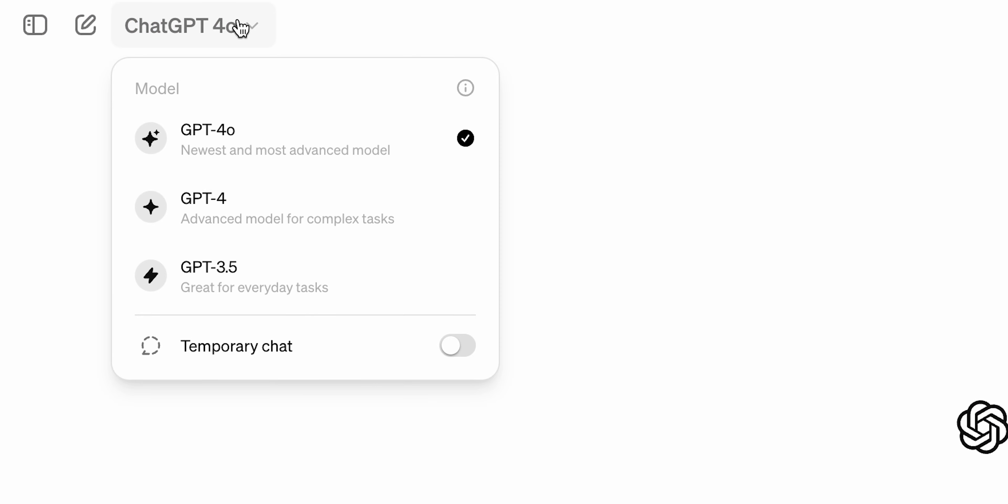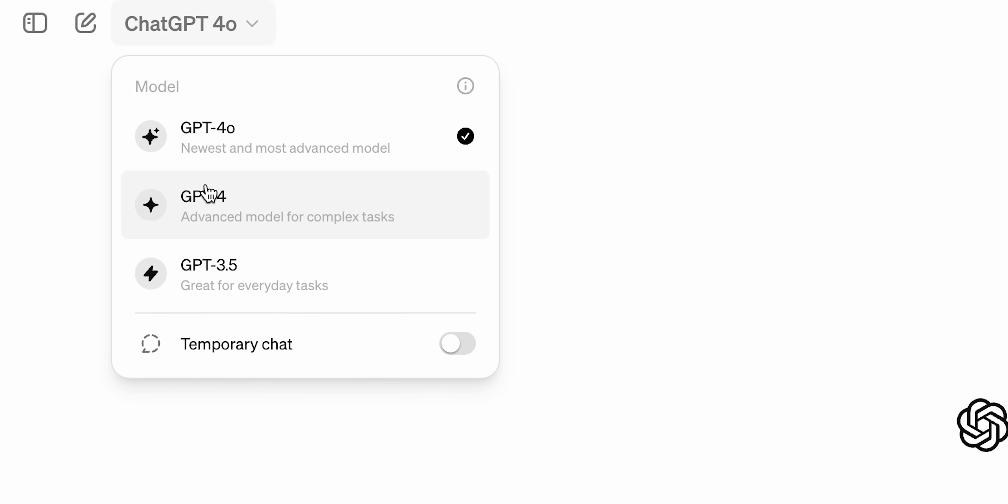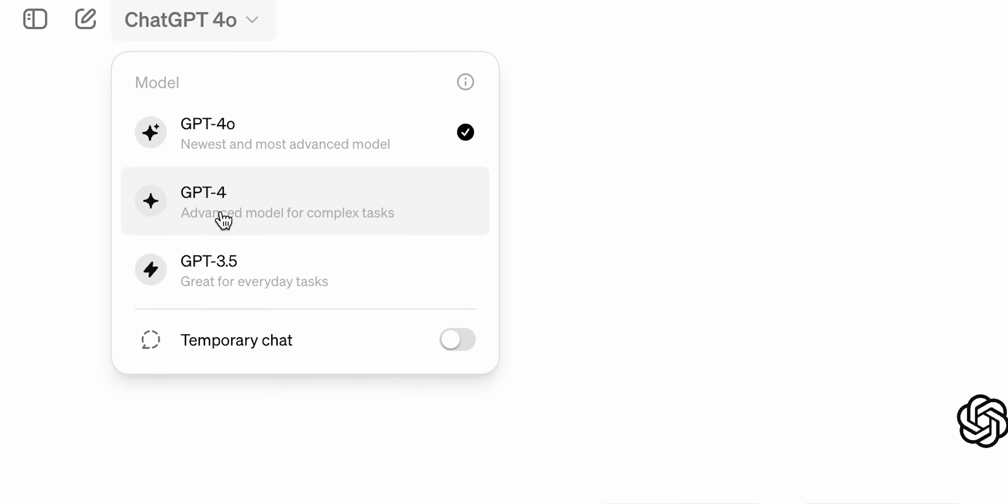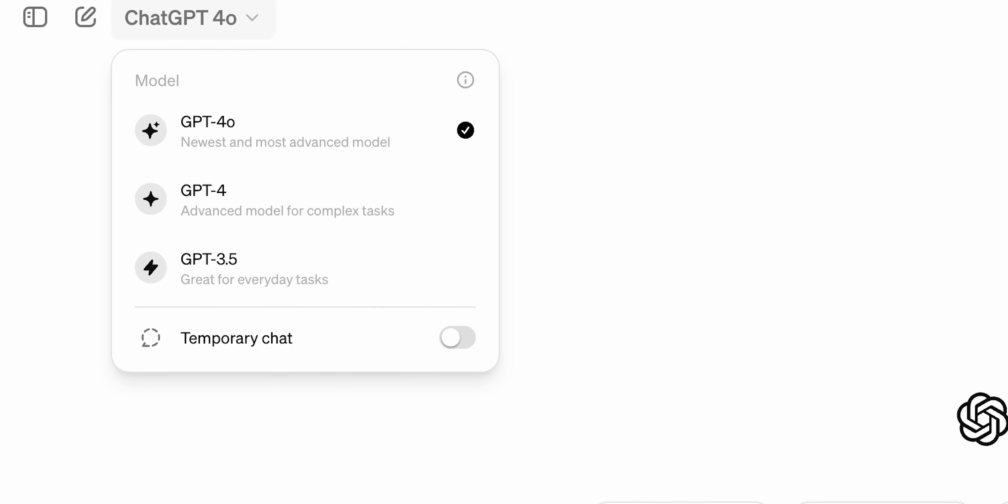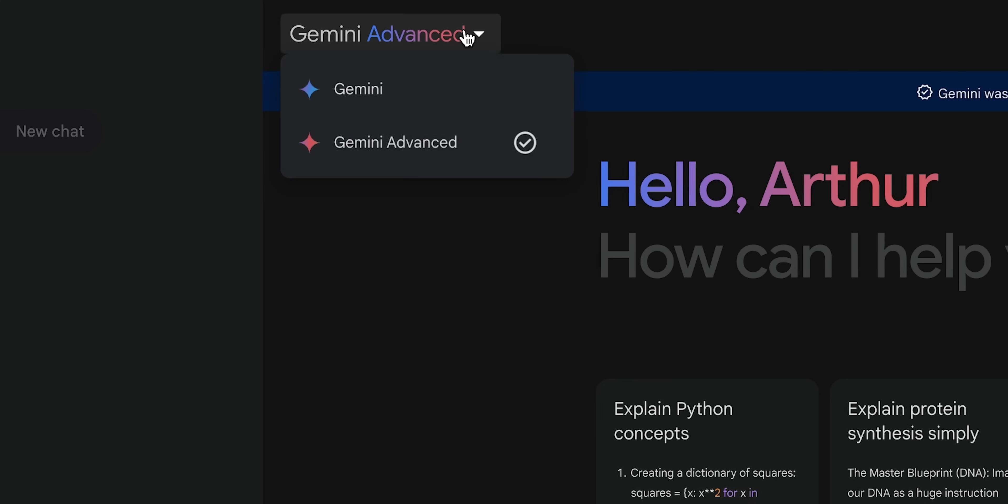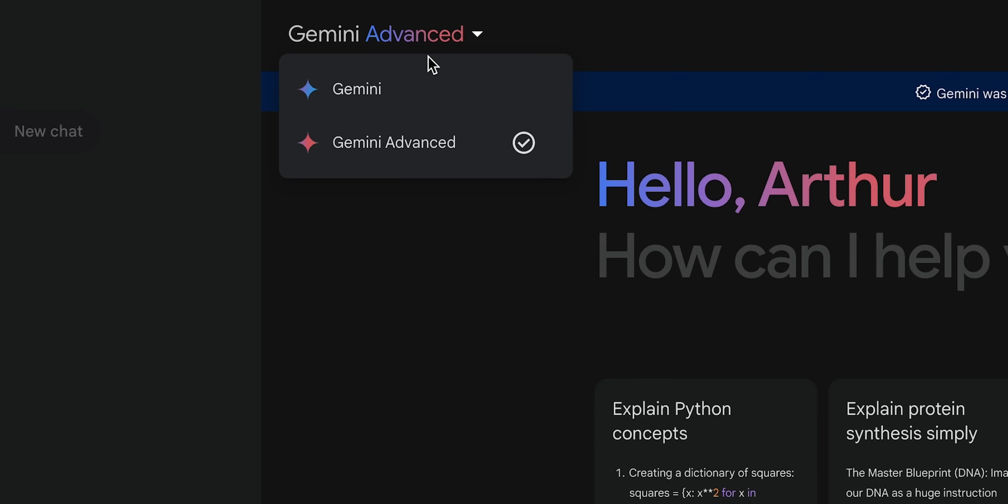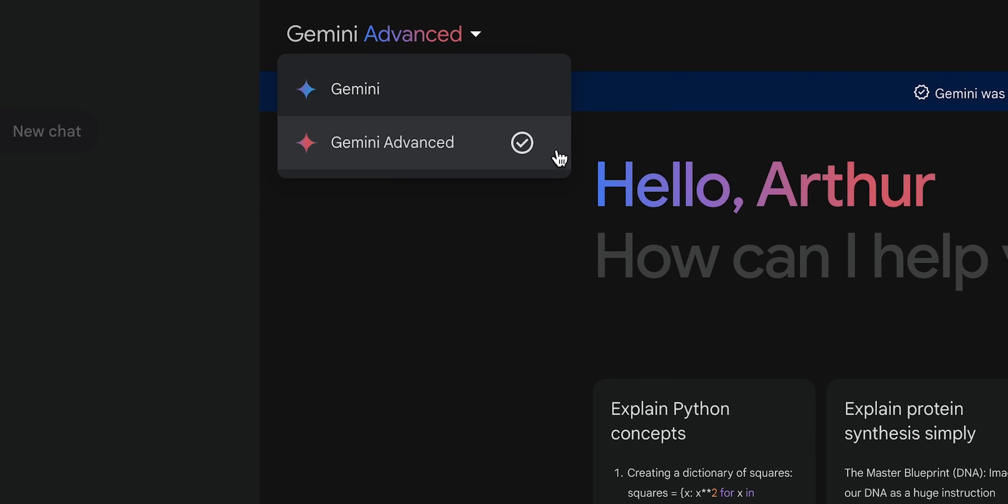To access both models, you obviously need a subscription. GPT-4o is now a default model for all plus subscribers, while Gemini Advanced must be purchased separately. Now, we're not getting anything for free.